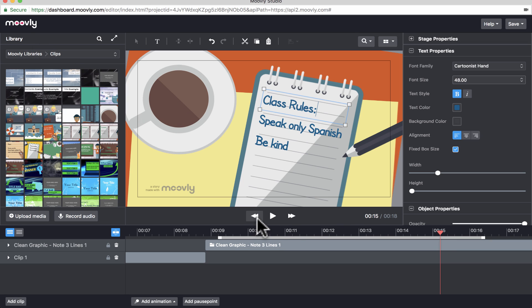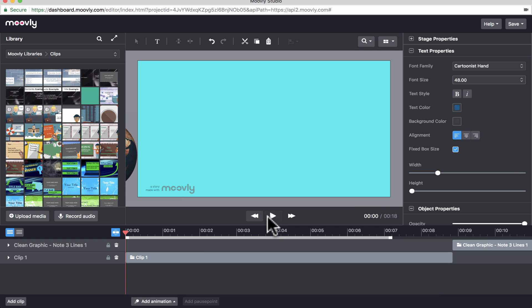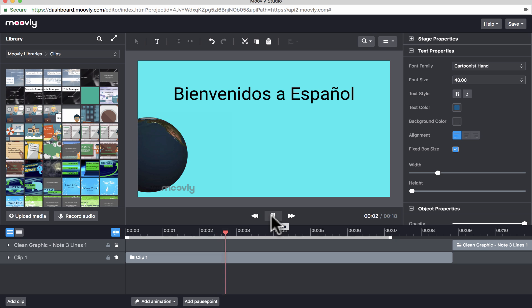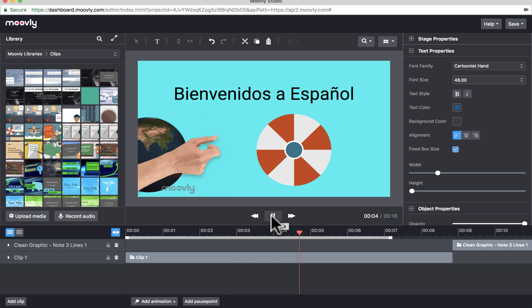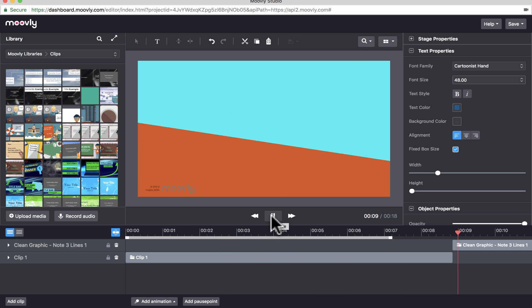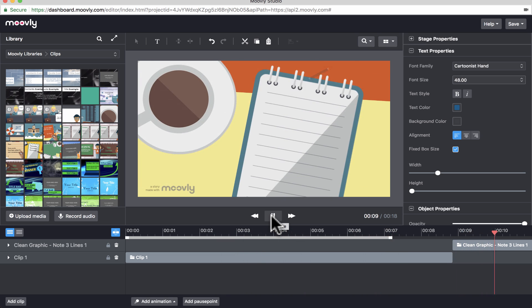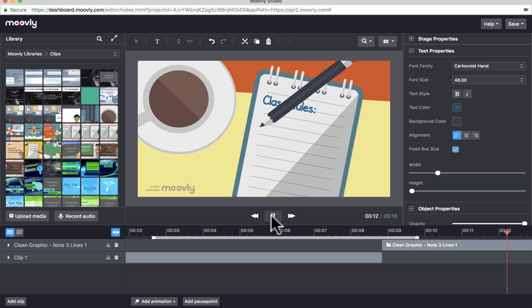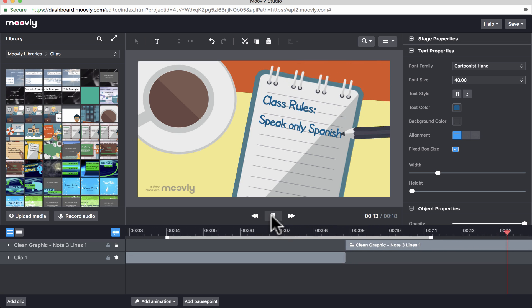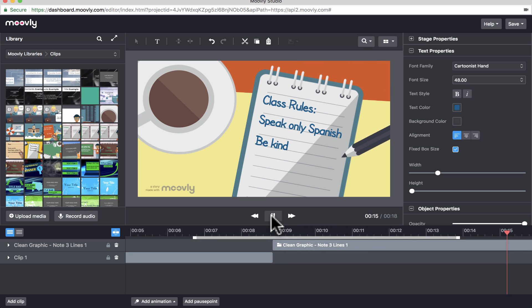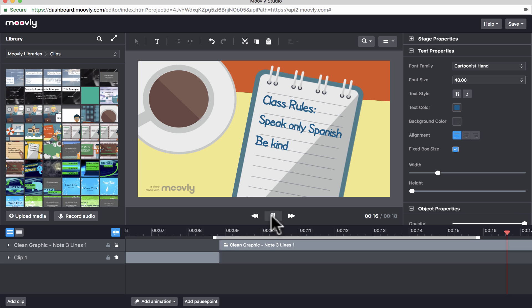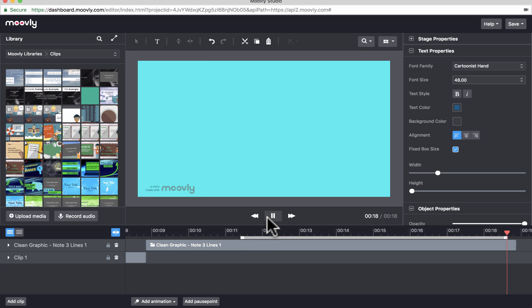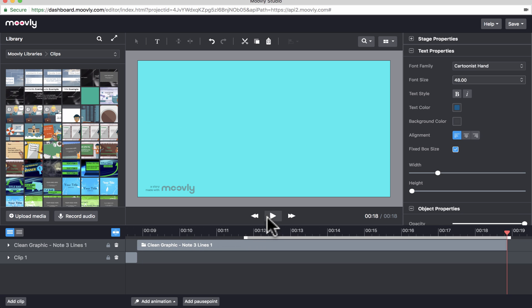All right, there's so much more to Moovly that I could show you, but it should help you get started. And let's take a look at my amazing masterpiece here that we have so far. Bienvenidos a Espanol. I don't know why the beach ball. Okay, so you know, it's not perfect, but I think that's a really good video. I couldn't have made that without Moovly or a similar tool. So it's really a pretty nice tool to use.